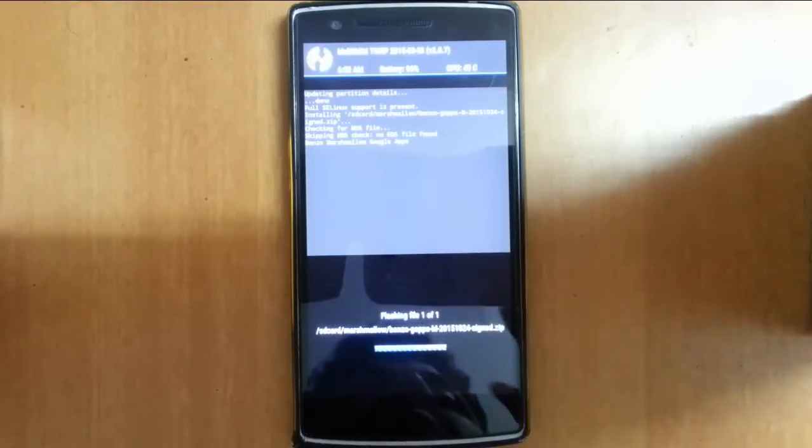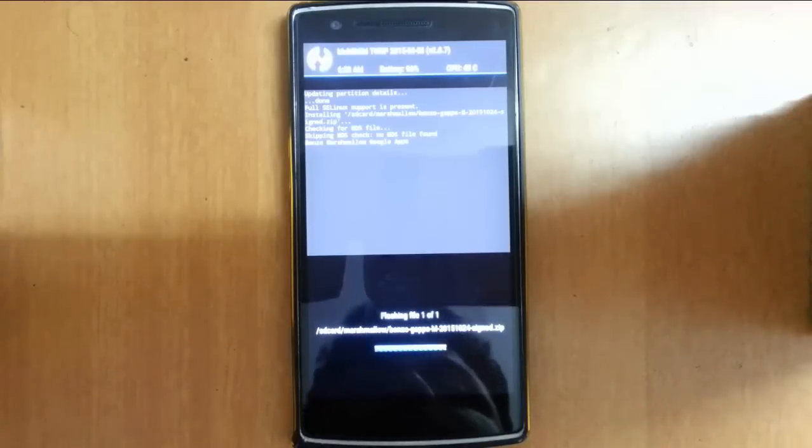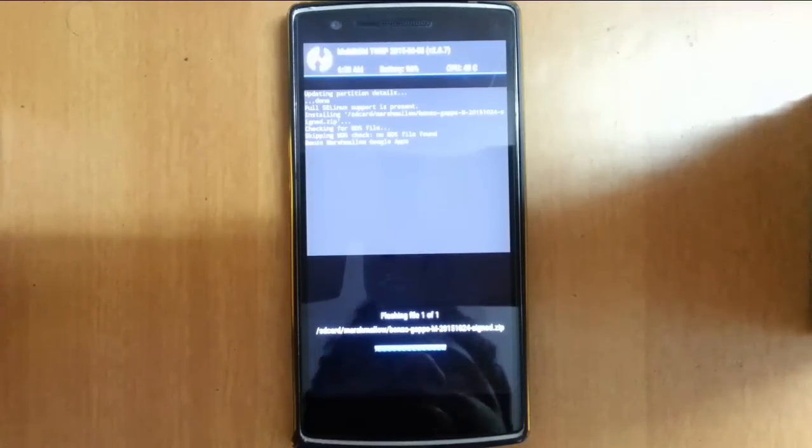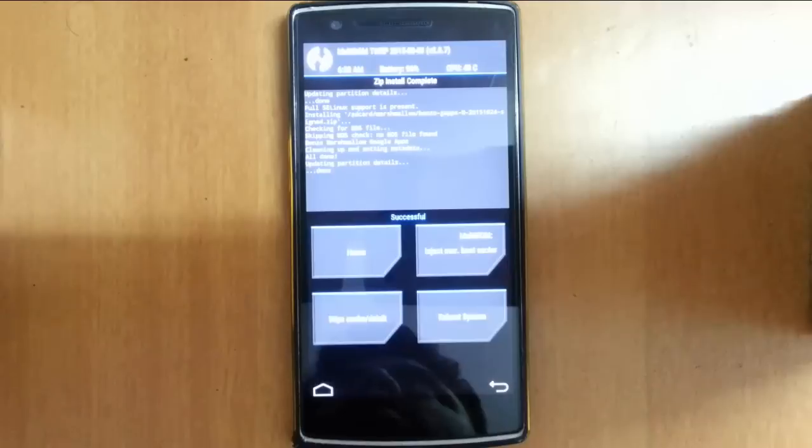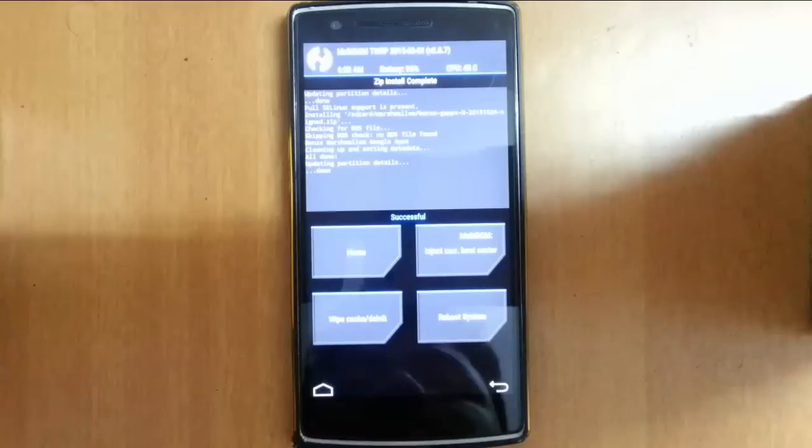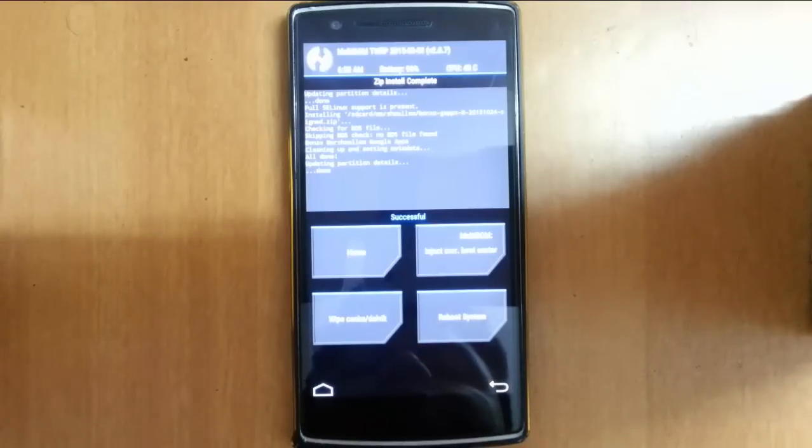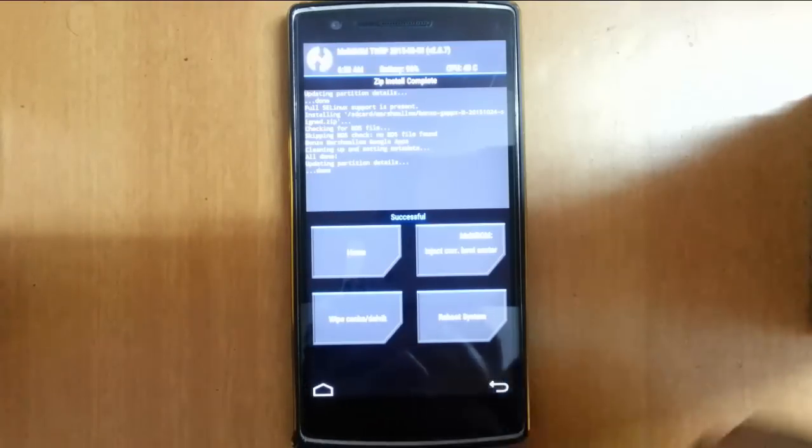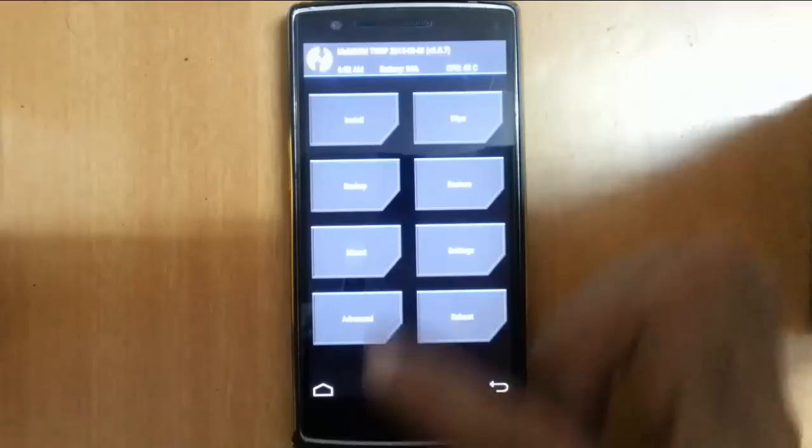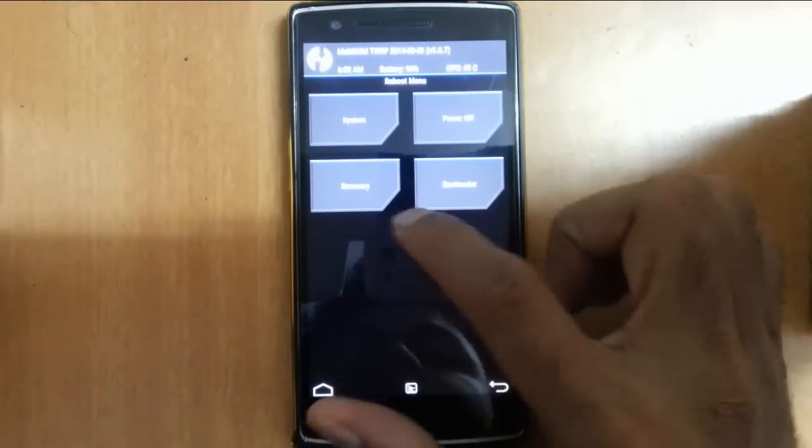Flash it, and it will start installing the Marshmallow Google Apps. This install will also take some time. This Google app package contains Google on tap as well. It's finished now. Click on home, then reboot, then reboot to recovery.